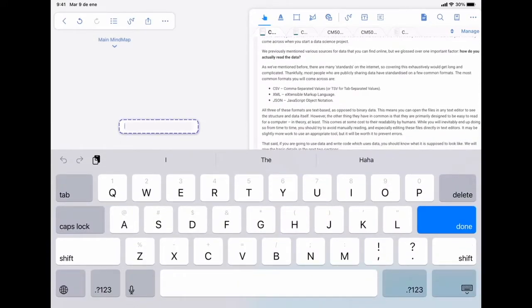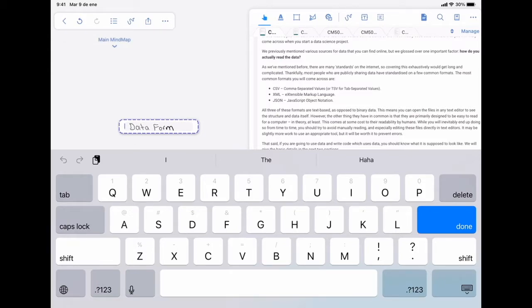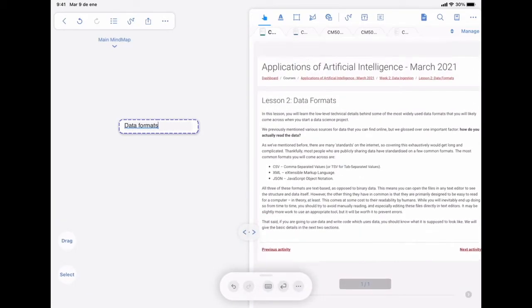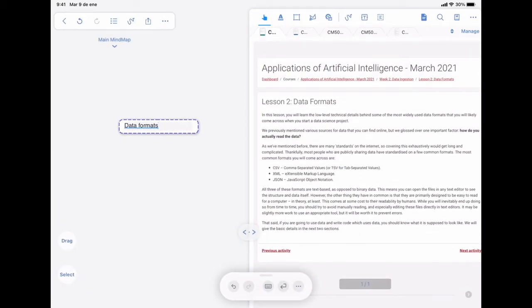You double tap, and this square appears. If you have the Apple Pencil, you can use Scribble, and it will be converted into text.